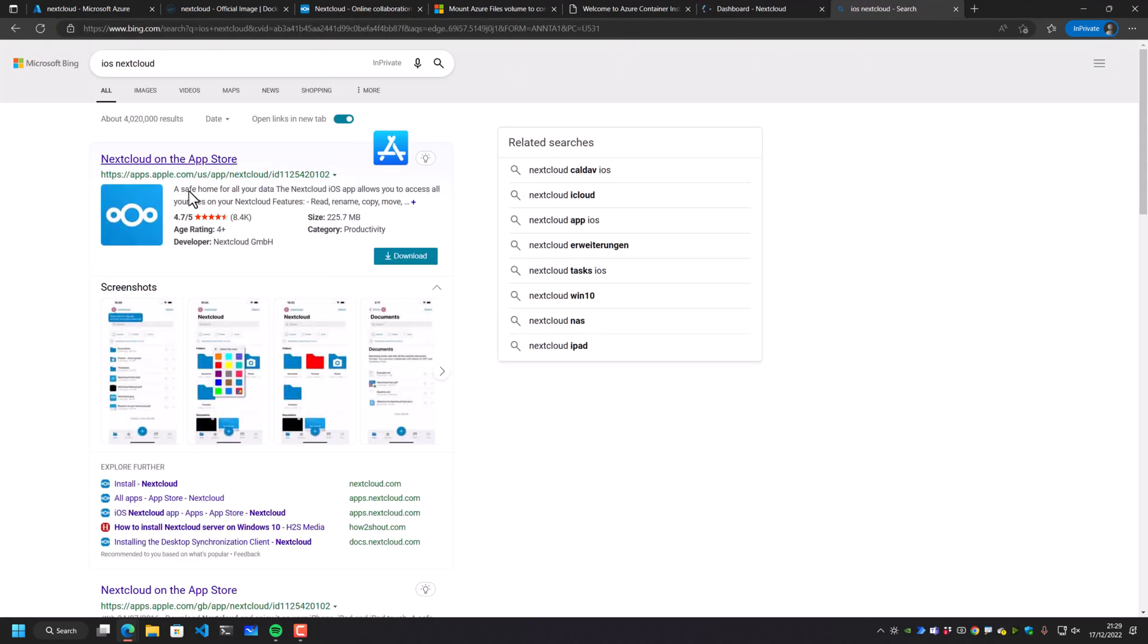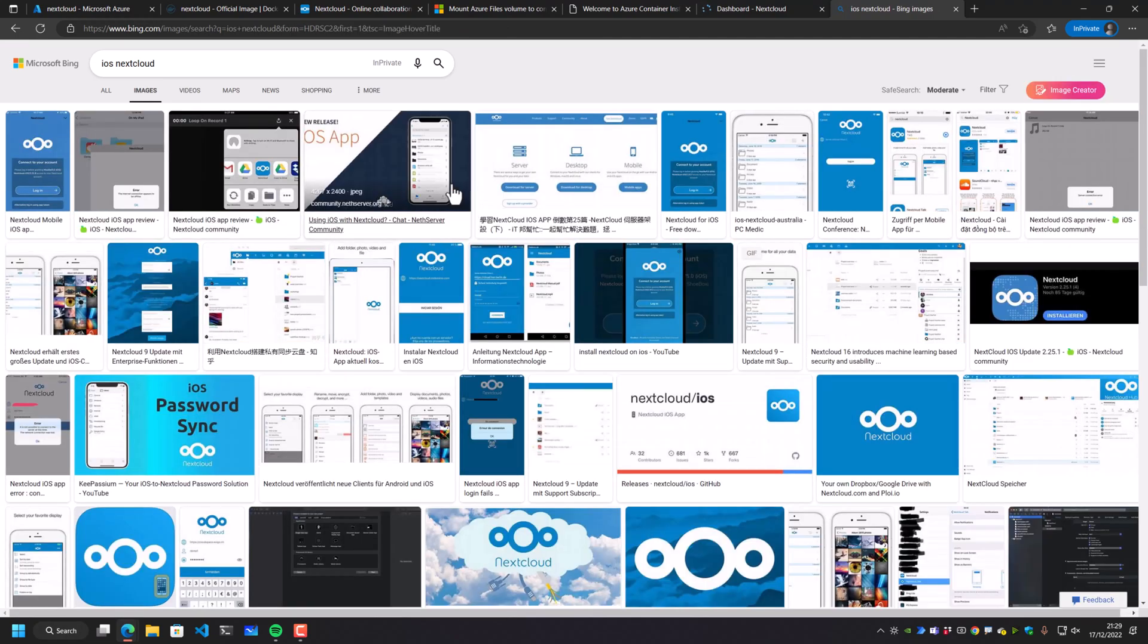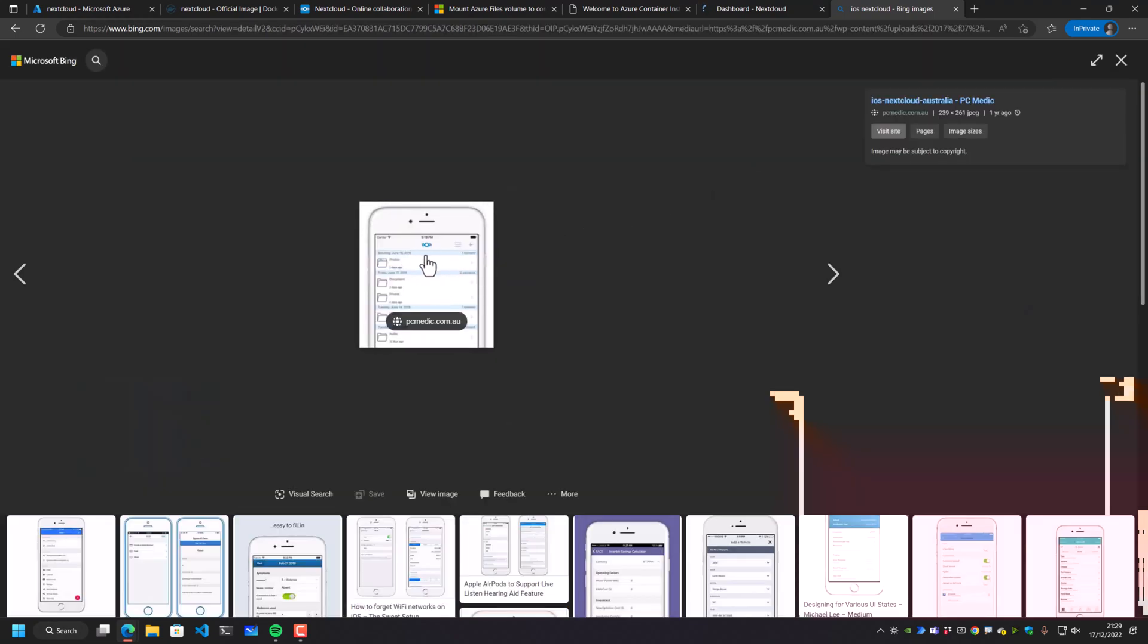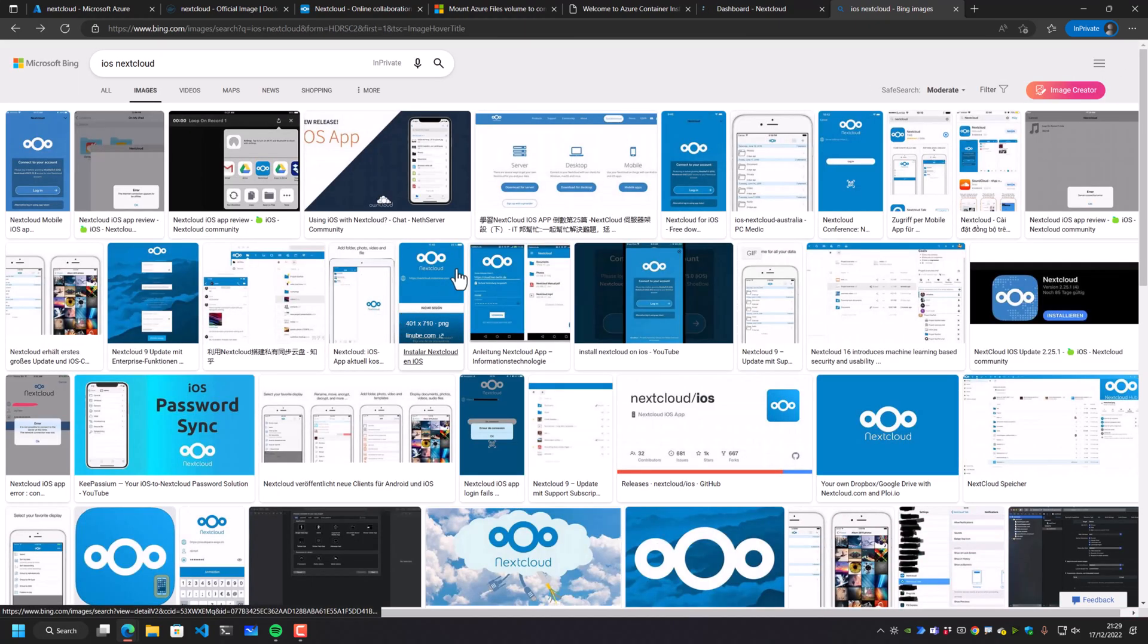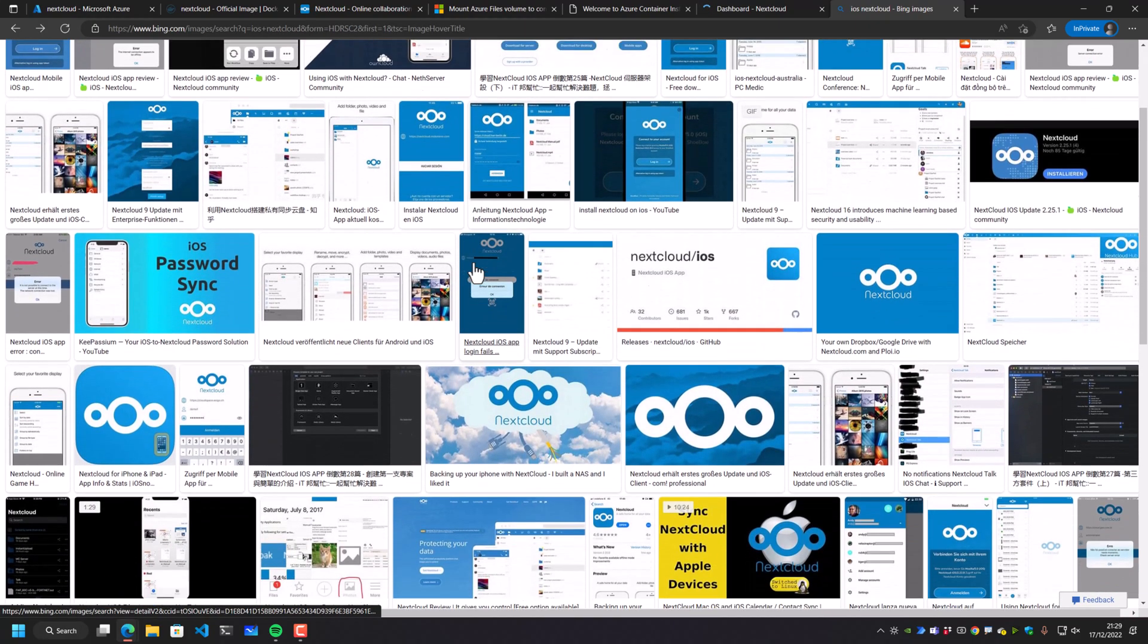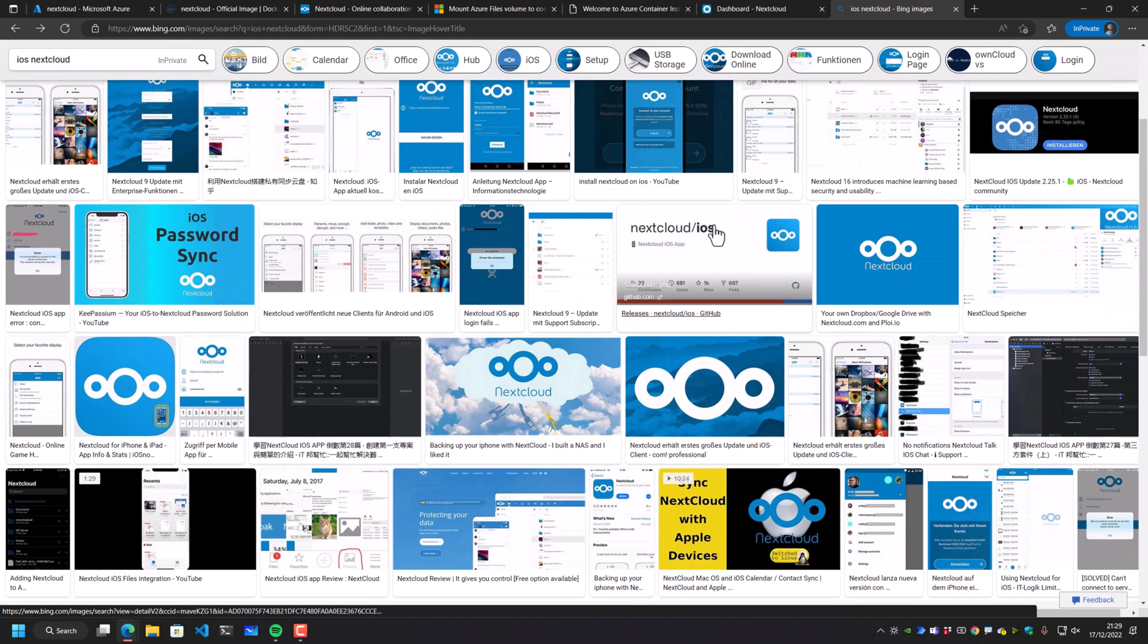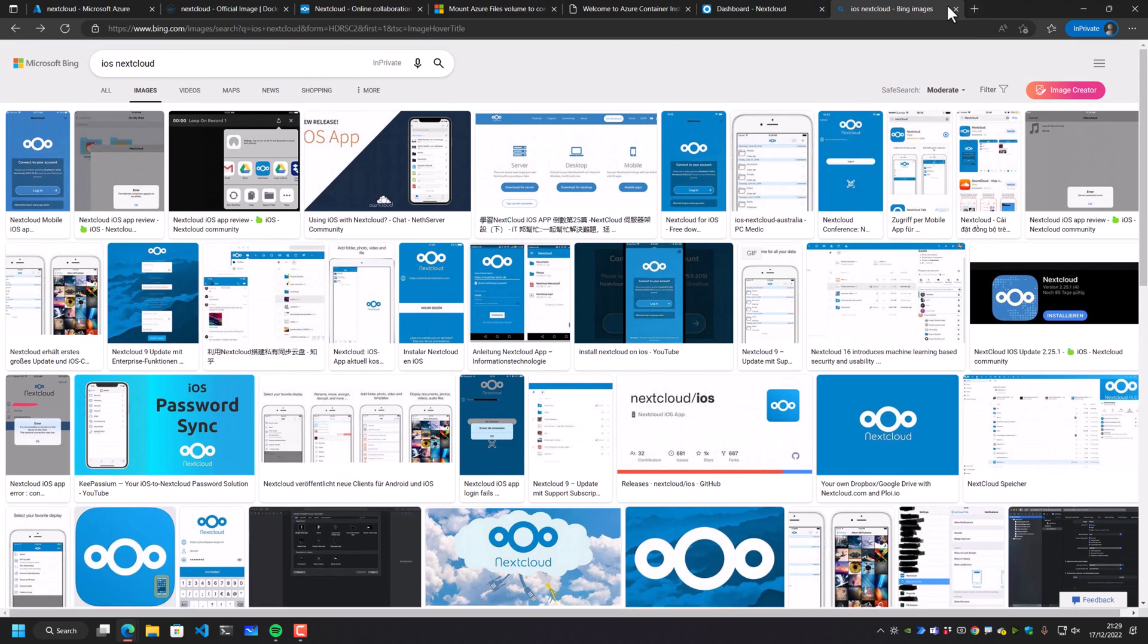You've also got iOS and Android apps for Nextcloud as well. So if we look inside here, there's one on the App Store here. And the iOS Nextcloud application allows you to go and grab things like your files directly on your iPhone or your iPad. This is exactly the same as what you would expect from things like a Dropbox or a OneDrive solution or a Google Drive solution, in fact.